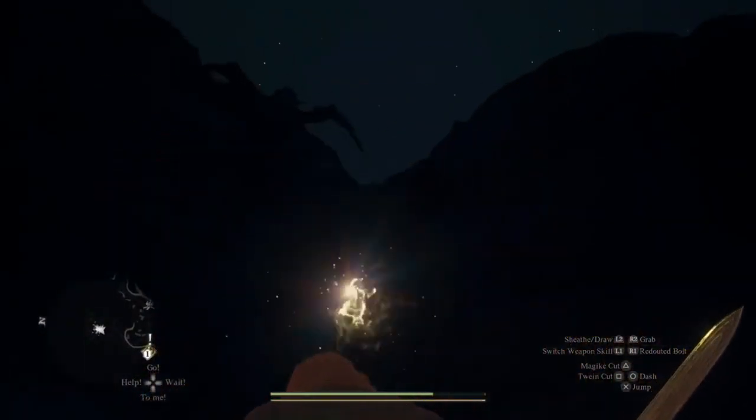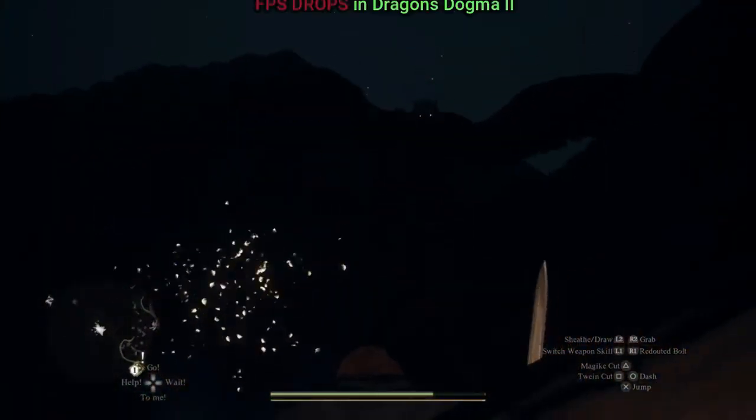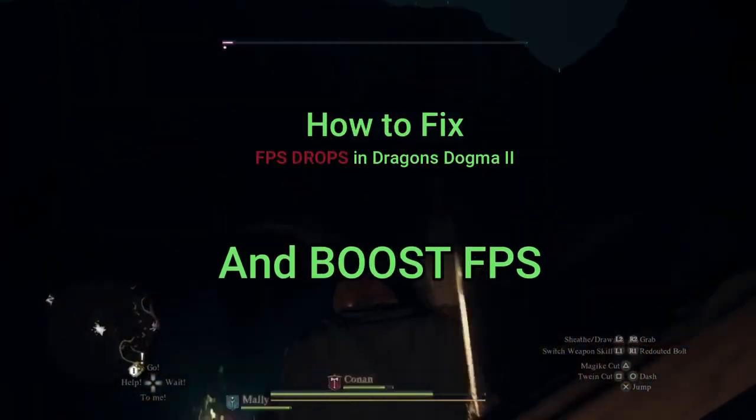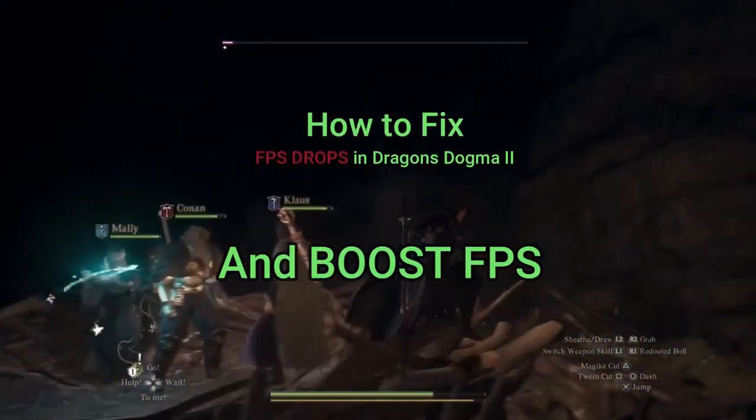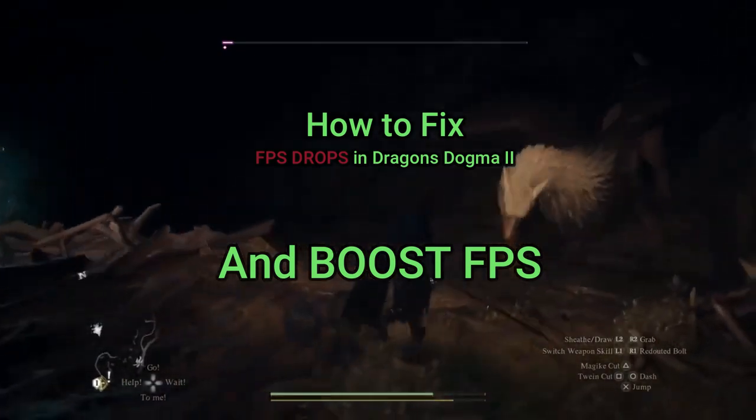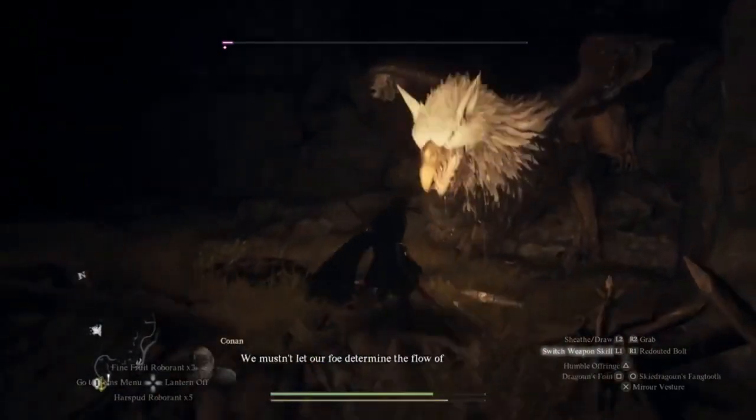Hi everyone, today I will show you how to fix FPS drops and boost your FPS in Dragon's Dogma 2.